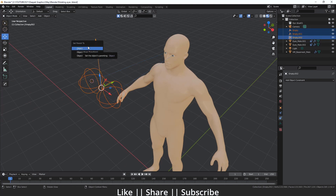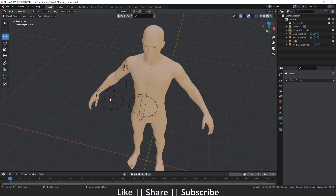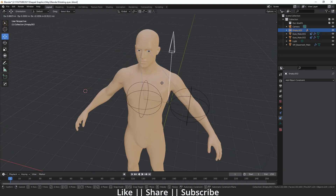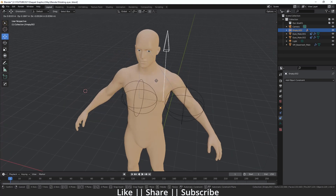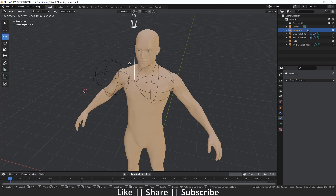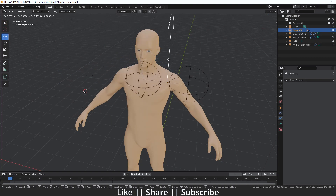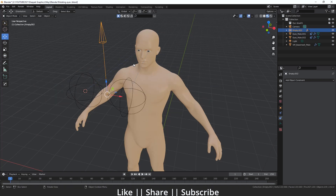I'll select the first two empties, then shift-select the arrow empty, and press Ctrl+P. In the dialog box I'll select 'Object and Keep Transform'. Now when I move the arrow empty, both eyes follow that location together.